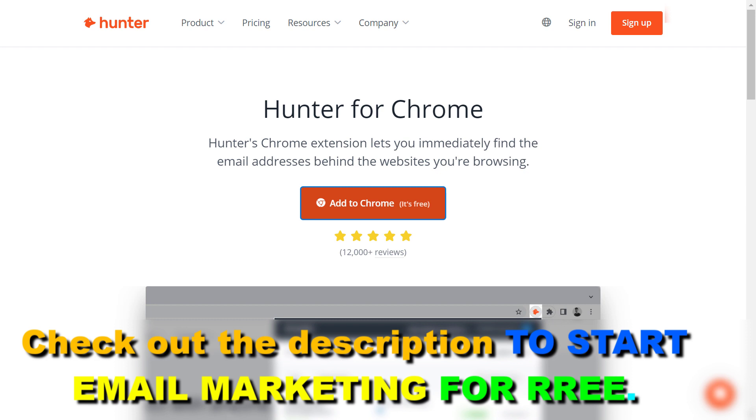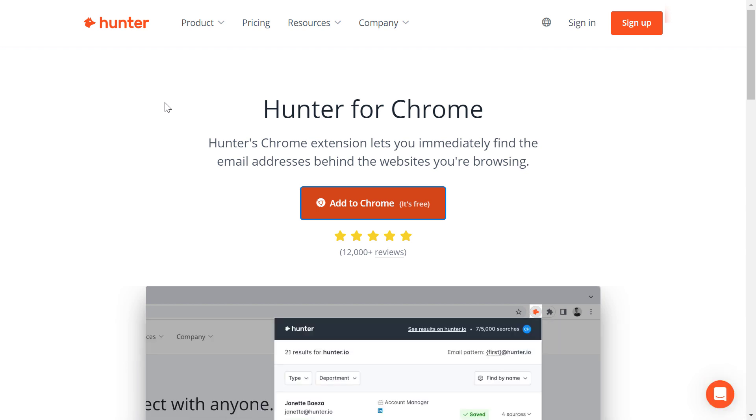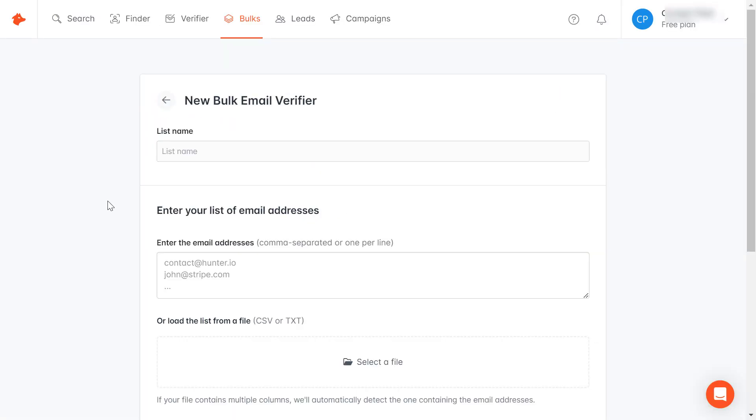I think one of the best is by using the Hunter.io email finder tool that you can also use to verify email addresses. I will link it in the description below. To use the email validator tool, you just have to create a new Hunter.io account.